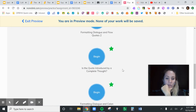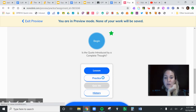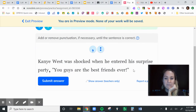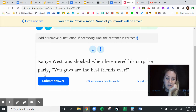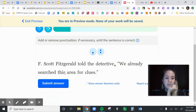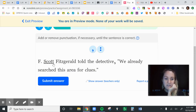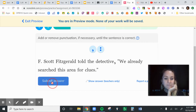The next part is formatting dialogue and colon quotes, where you have to fix the punctuation and capitalization. 'Kanye West was shocked when he entered a surprise party' — that's a complete thought, so this is going to be a colon quote. I'm going to put a colon here and make sure it's capitalized. 'Officer Gerald told the detective' — that's not a complete thought because we don't know what he told, so that's a dialogue quote. That means we keep the comma and make sure it's capitalized.